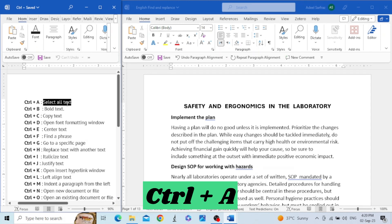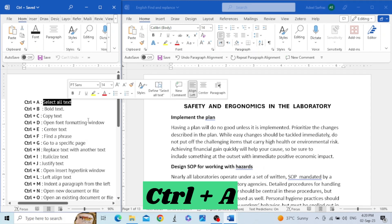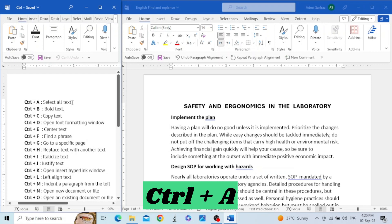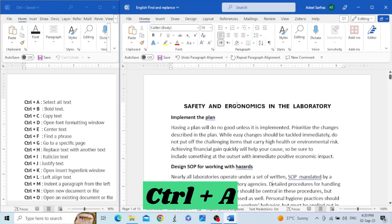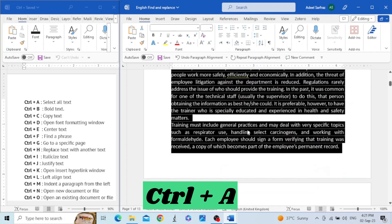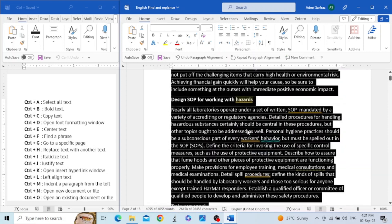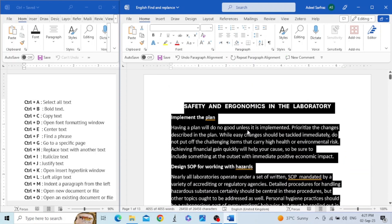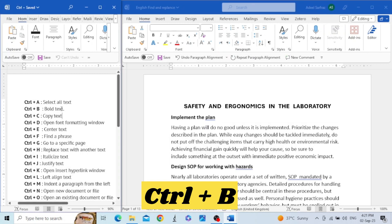Let's start. The first shortcut is Control+A. This shortcut is used to select all the text. For example, I have two files here — this file contains the list of all the shortcuts and this file is for demonstration. If you want to select all the text, figures, and tables present in this document, you just need to press Control+A. In this way you can select all the text in the document.